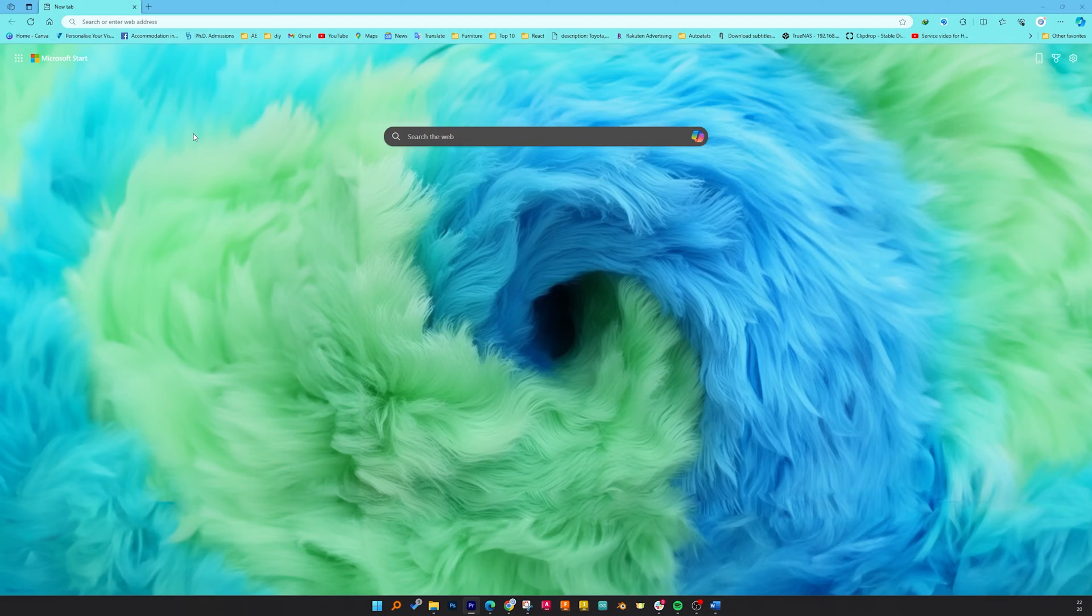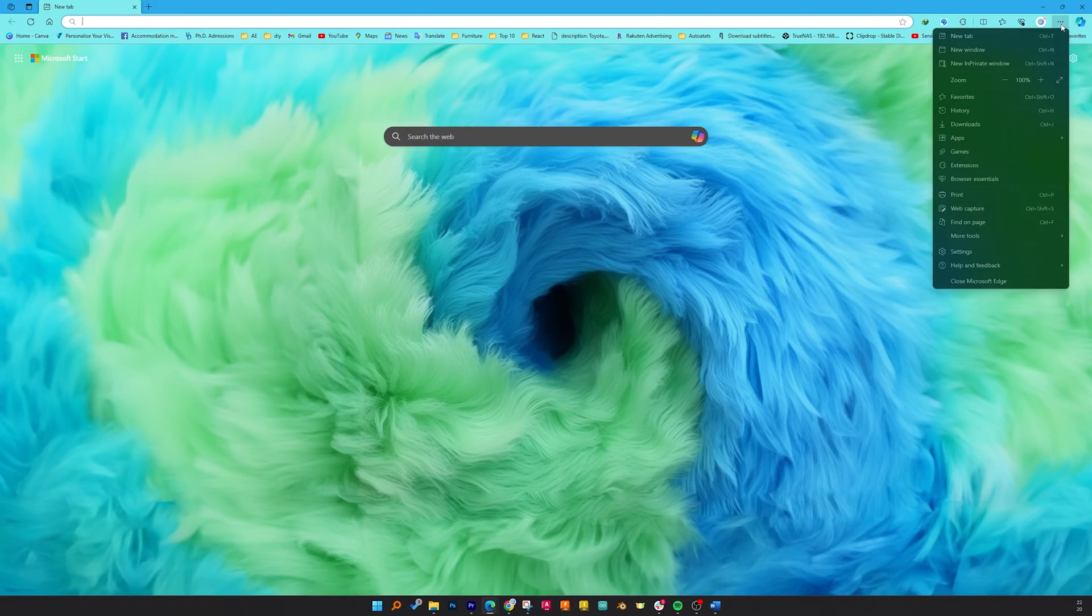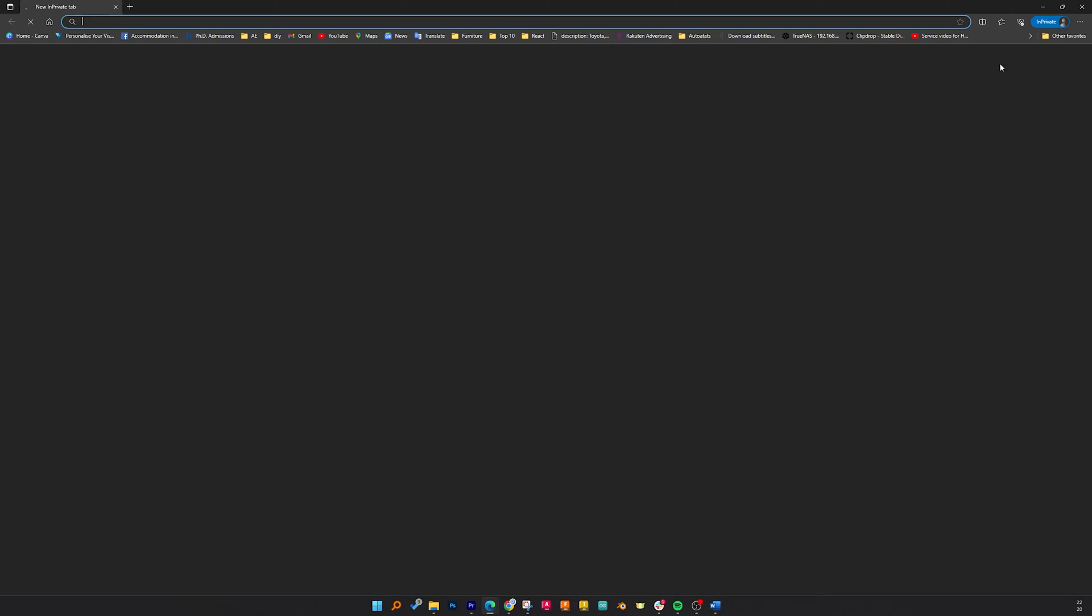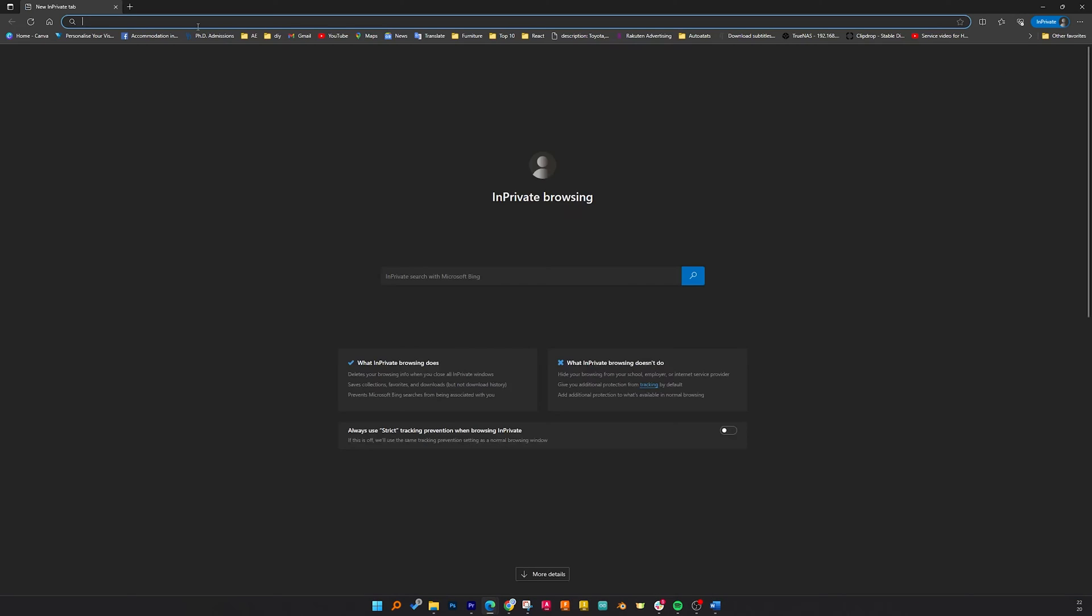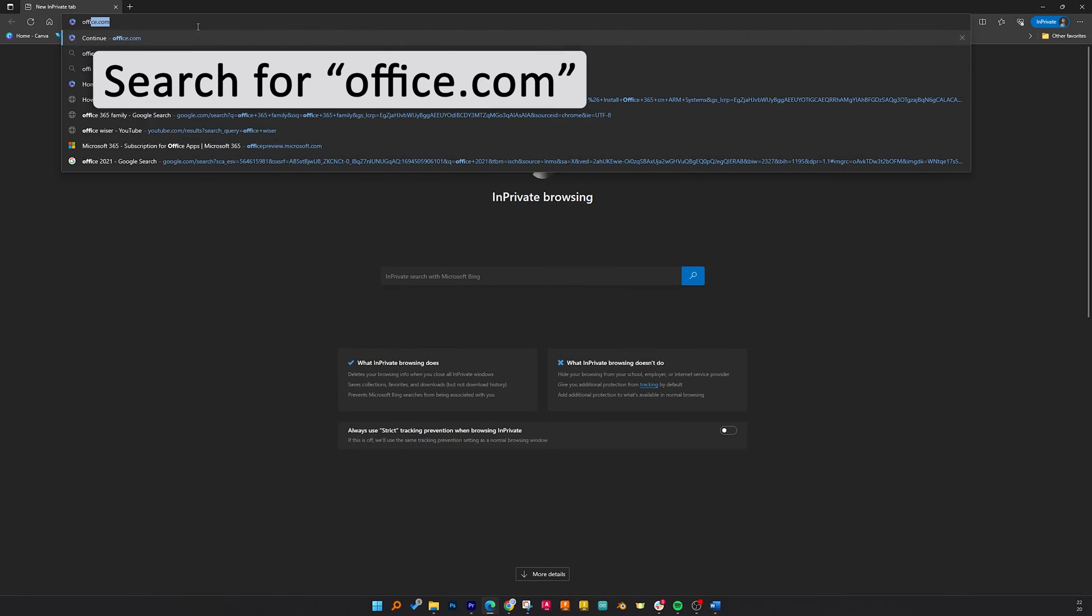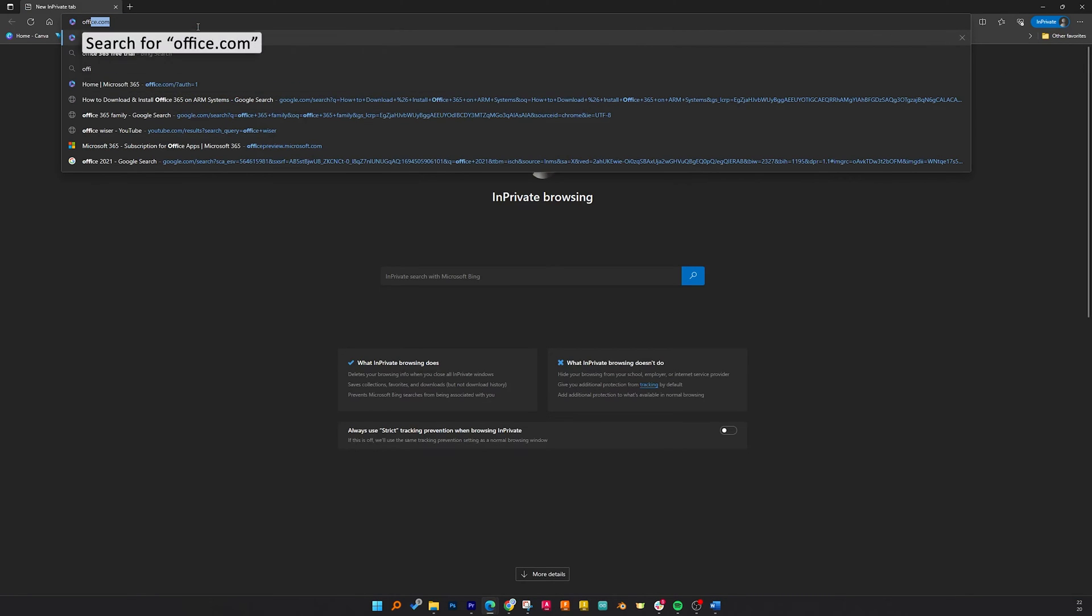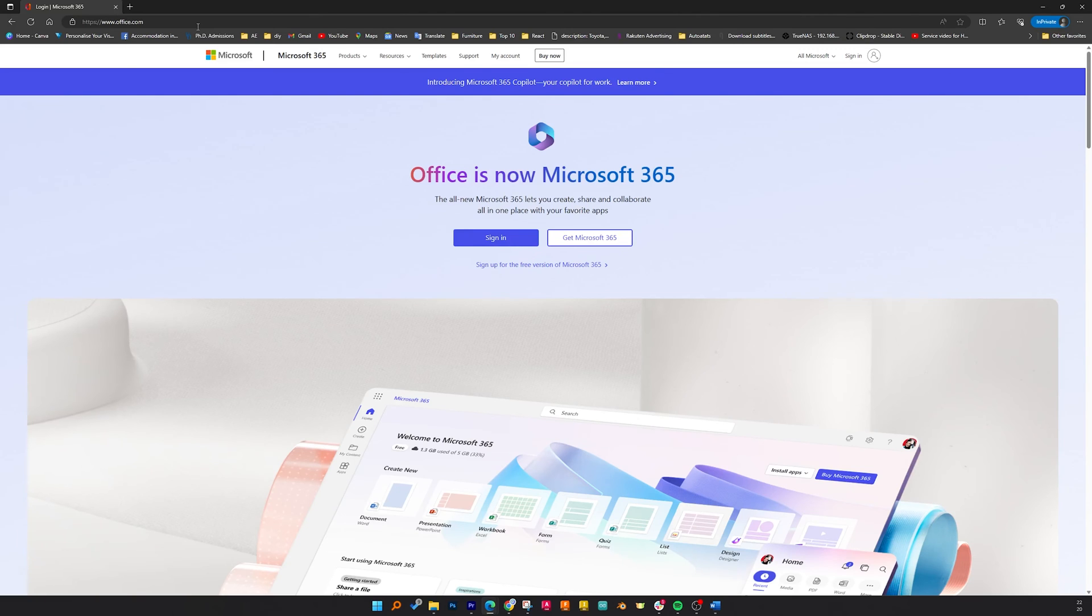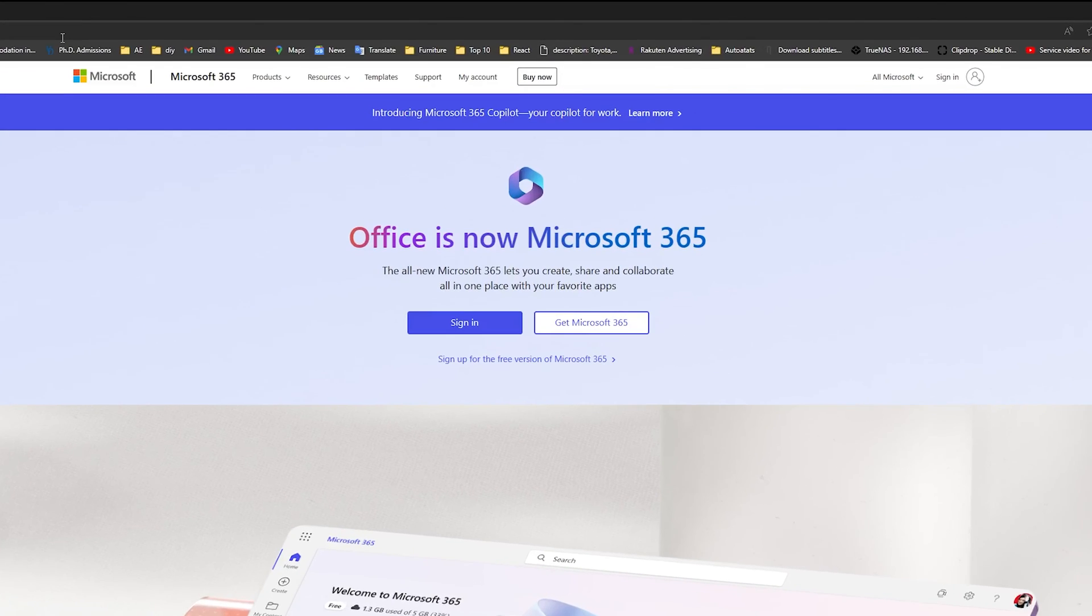The reason behind that is because we're going to access office.com. Let me actually open an InPrivate window because I am already signed in. So this will be the screen when you open office.com for the first time.